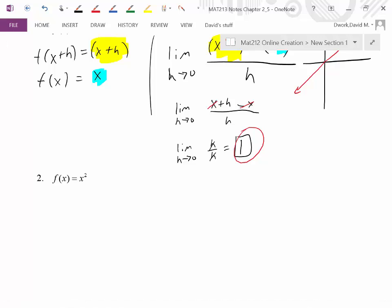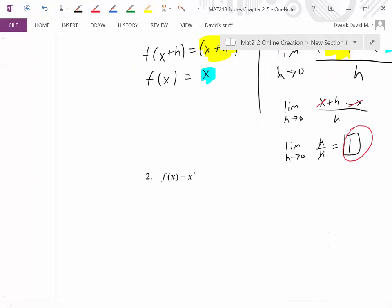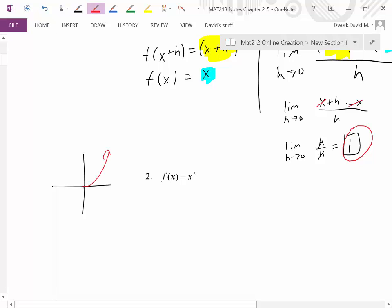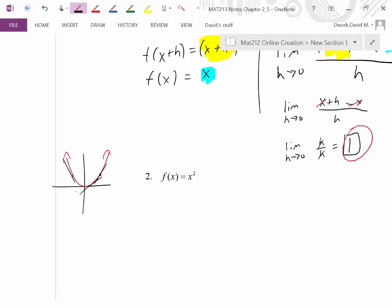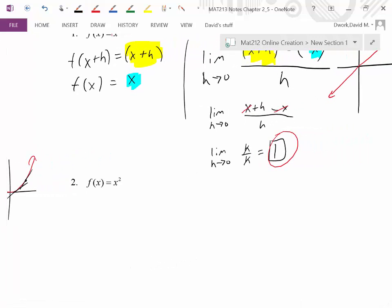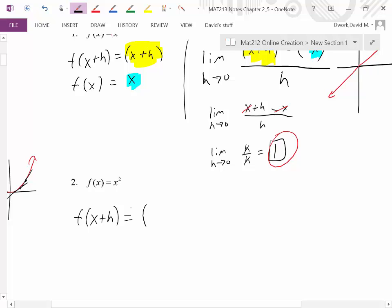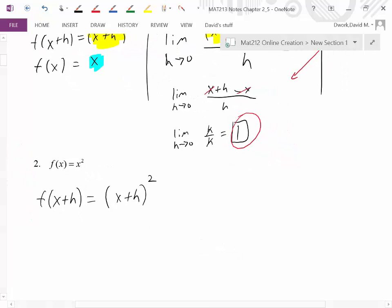This next problem is definitely not linear — f(x)=x² is a quadratic, a parabola opening up. When we talk about tangent lines on a parabola, the slopes are all different, unlike the last graph where it always had a slope of 1. So when we finish our definition of derivative, we should not end up with just a number. To fill in our formula, we need f(x+h): we replace every x with x+h, giving us (x+h)².